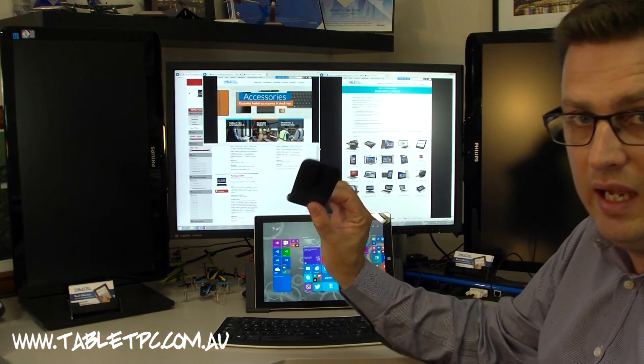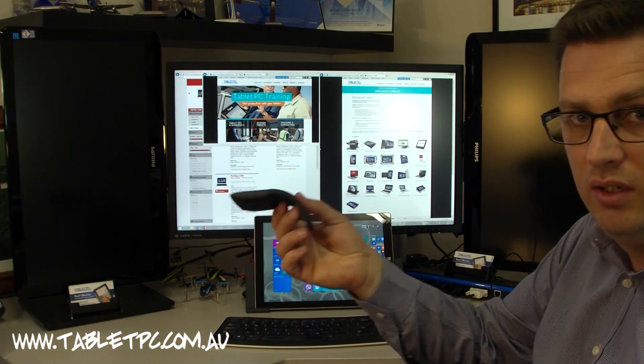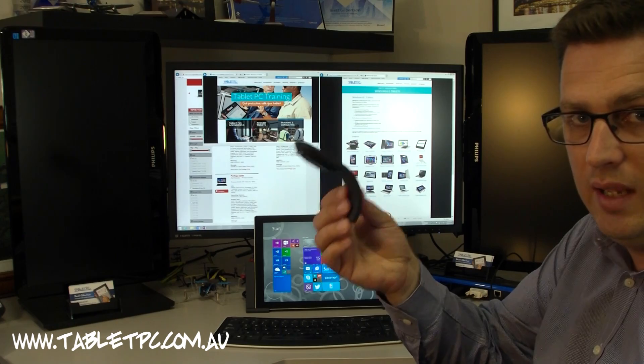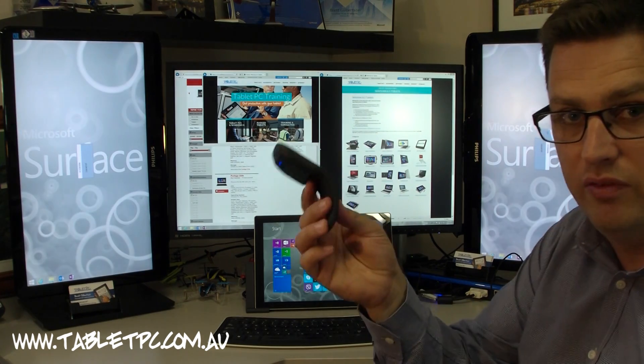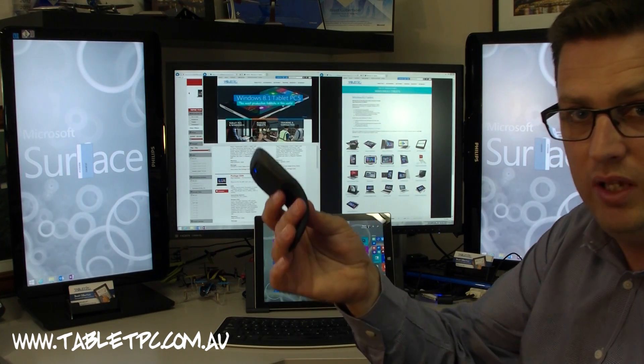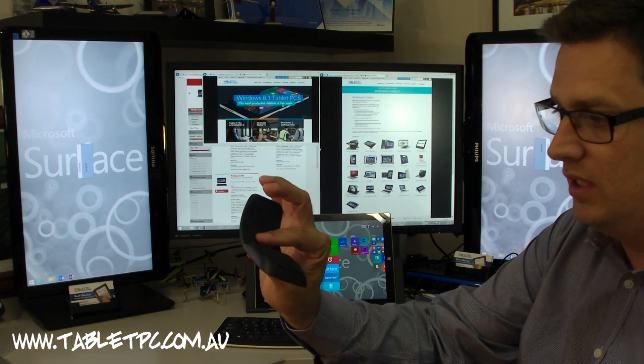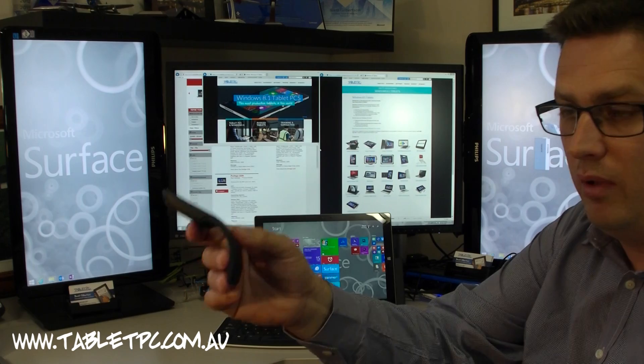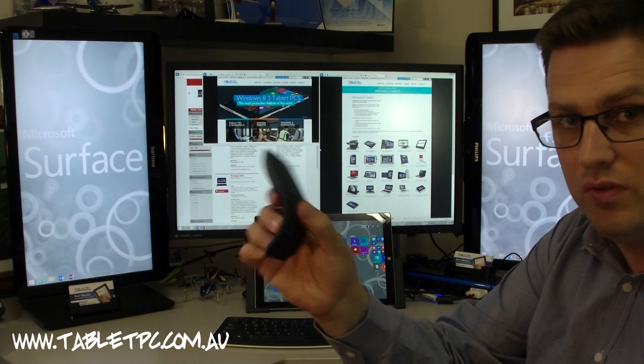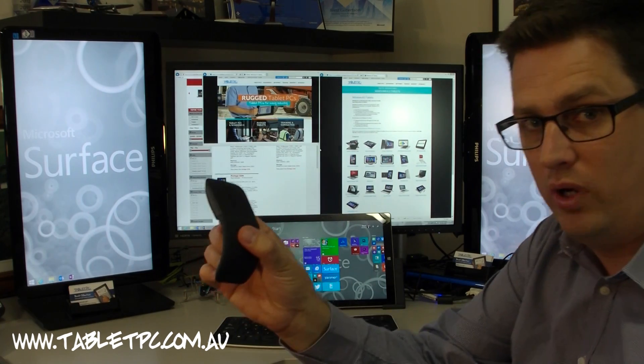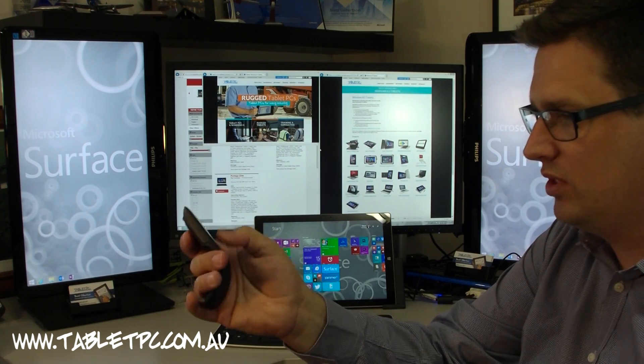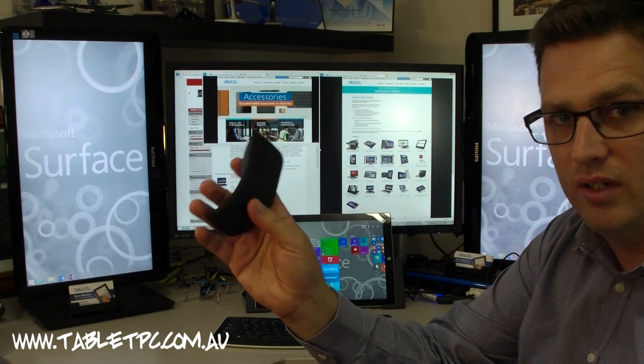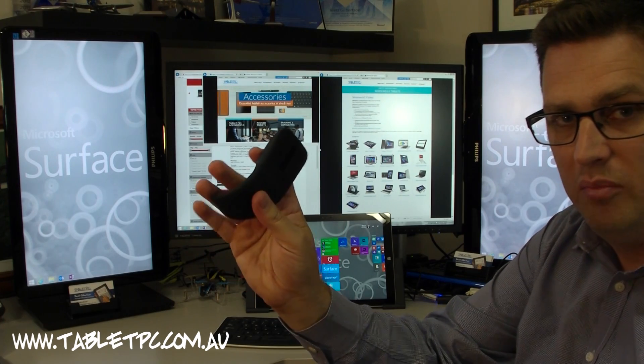I'm using the Surface Arc Mouse which is an absolute must-have accessory for the Surface Pro 3 because it's a beautiful mobile mouse. It's Bluetooth so it doesn't take up one of those ports, those precious USB ports on your tablet or on your docking station.